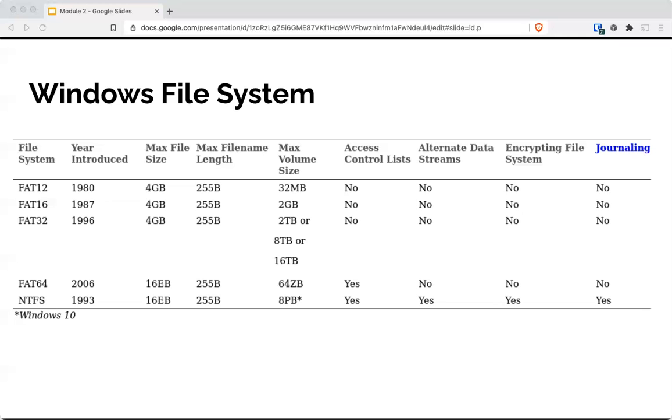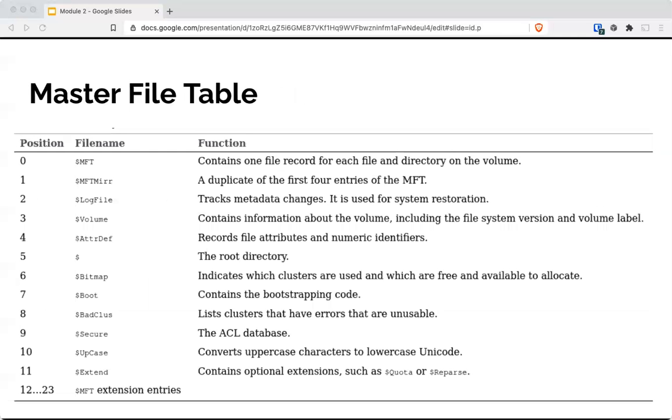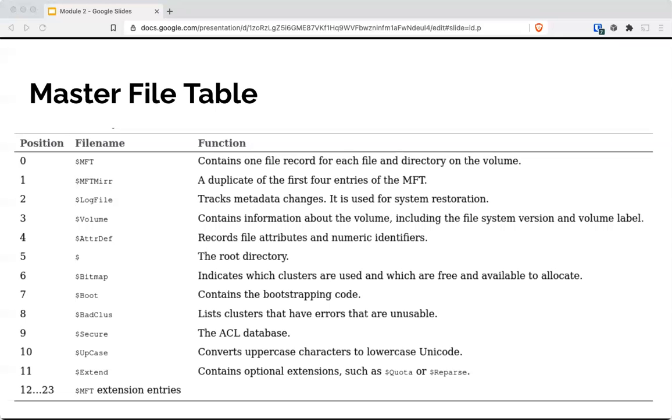The timestamp in the metadata or the MFT can be manipulated. It is advised to compare two MFT timestamps. The standard information or SIA and file name attribute, the FNA. While the standard information can be altered, the file name attribute cannot. Here is the list of the various files used that comprise the master file table. All important files when we're looking at, when we're doing investigations on an NTFS partition.